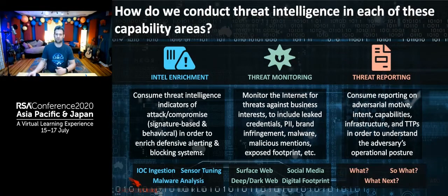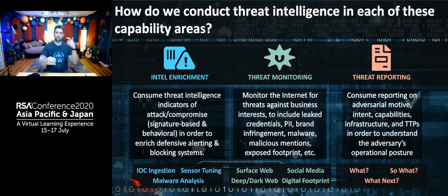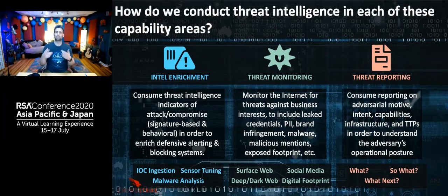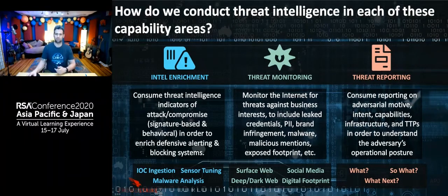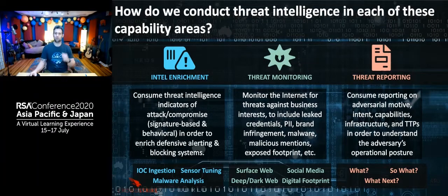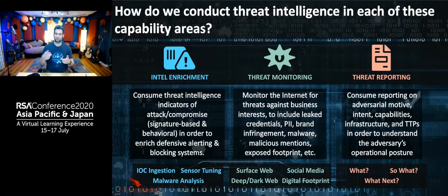For reporting, I use a model called the what-so-what-what-next model. These three elements are what make a good report. The 'what' piece is: what is happening? Tell me the information. The 'so-what' is the implications — why should you care about this, why is it important? And the 'what-next' is what do we actually do about this — how do we take action, what defensive measures do we put into motion? Any good intelligence program will consider a variety of factors across these three elements and create a program appropriately mixed amongst them.